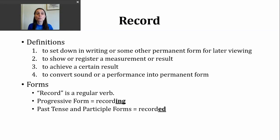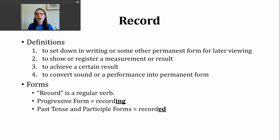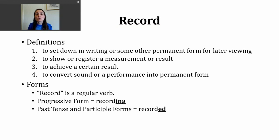A second way you might hear the verb record used is to mean to show or register a measurement or result. We'll look at some examples of that. With this particular definition, I think of prior classes in sciences, particularly where there were labs. We were doing experiments and changing the temperature, adding more liquid of a certain type, and then writing down measurements based on what occurred.